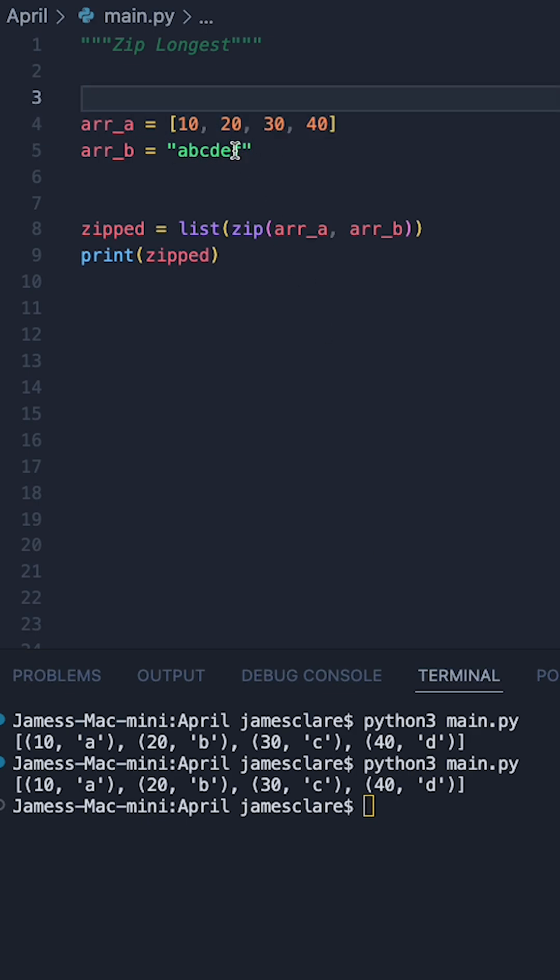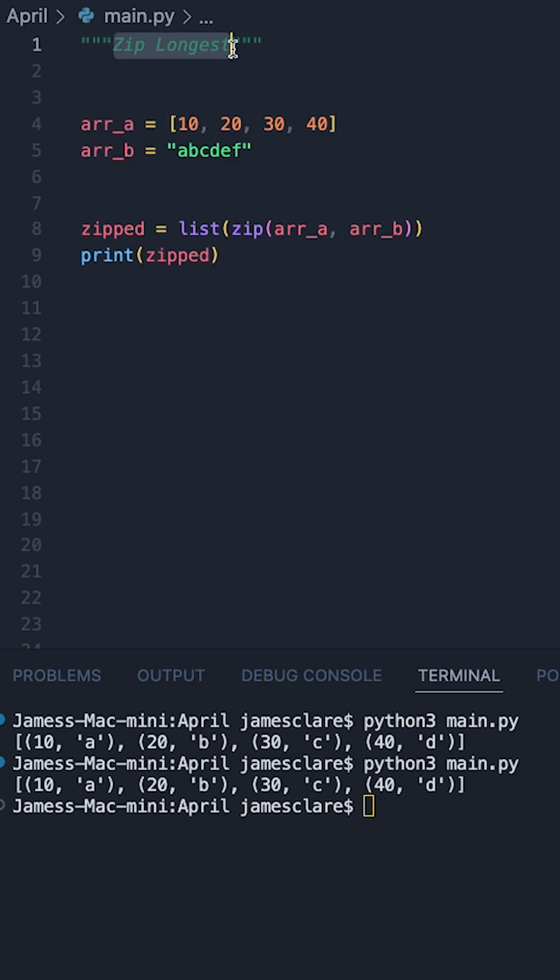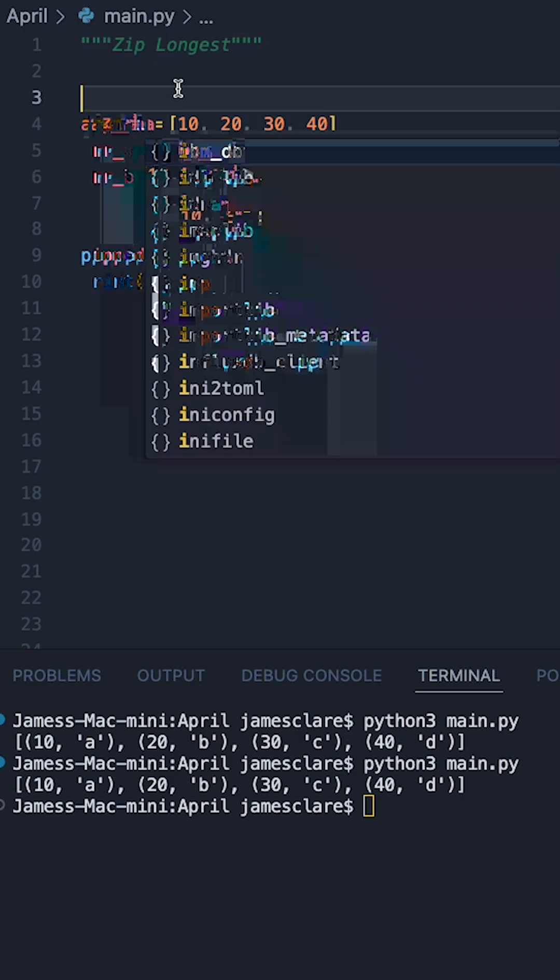However, suppose, for example, you wanted to still make this zip, but put in some default values, then we can use the zip_longest function from the itertools module.